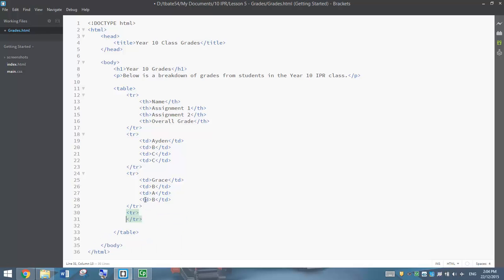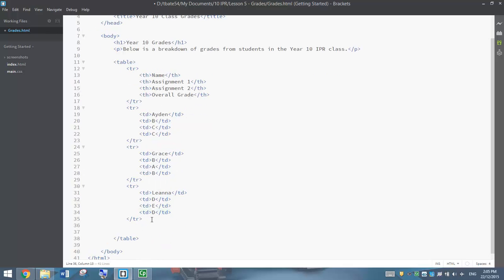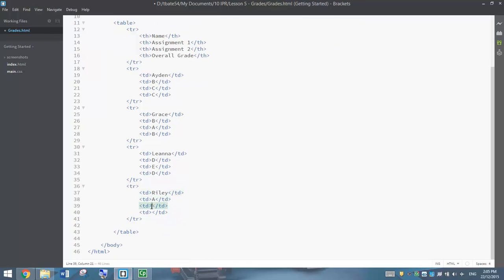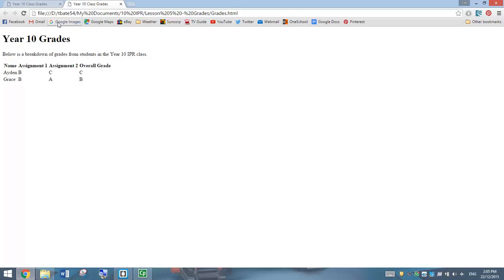Let's add the last two rows. I'm going to add another TR with the TD tags copied in. In this one we have got Liana — she's got a D, an E, and a D overall. And in the very last table row, adding one last set of TR tags with the TDs, we have got Riley, who has got straight A's — A, A, and A. That is basically the end of our table, so we have got our closing table tag. Let's save that and go test how our table is looking.